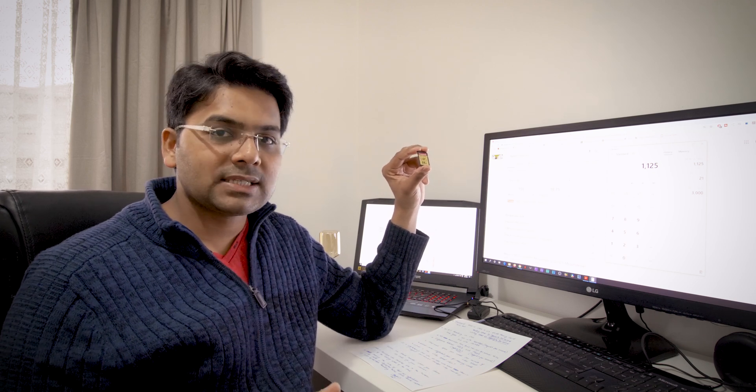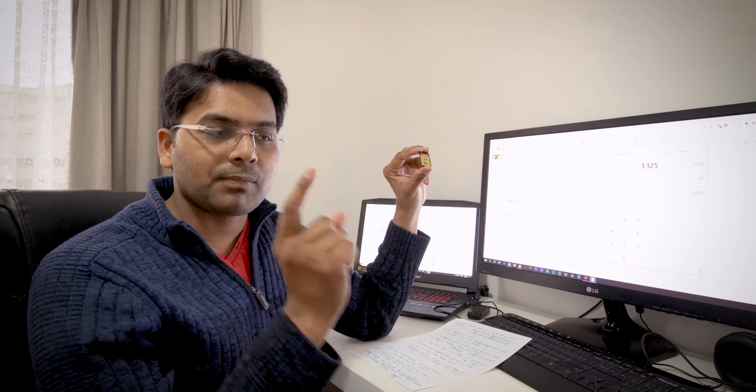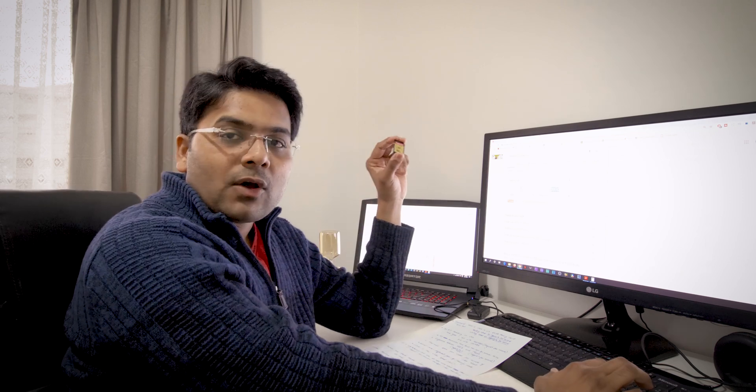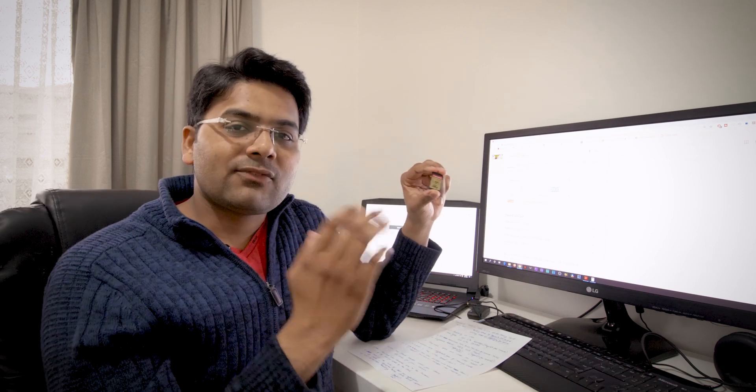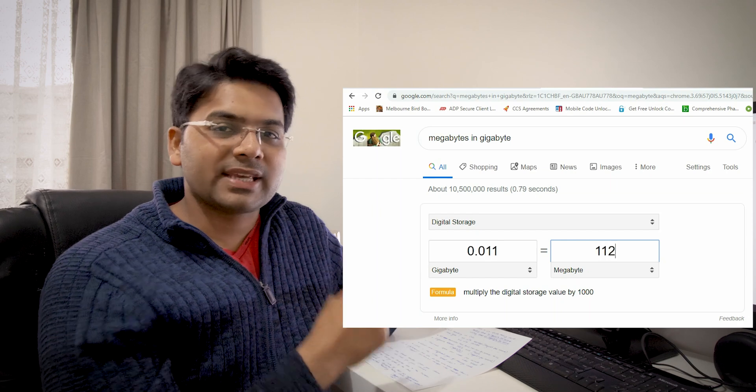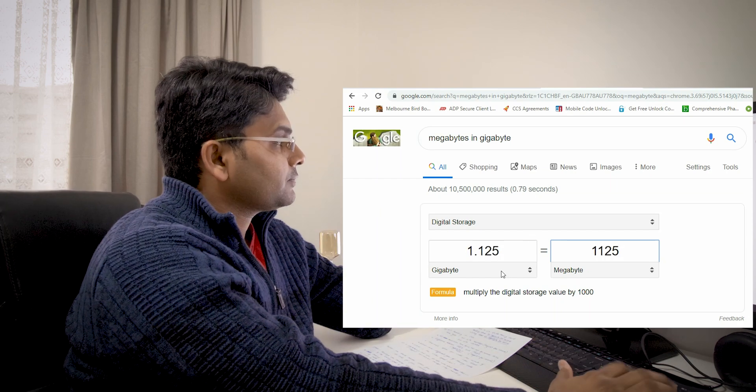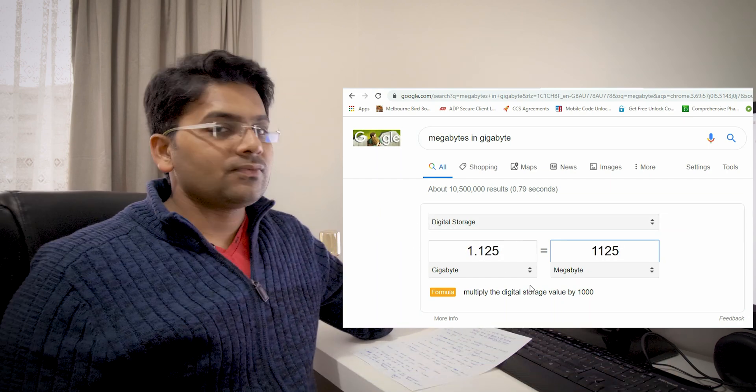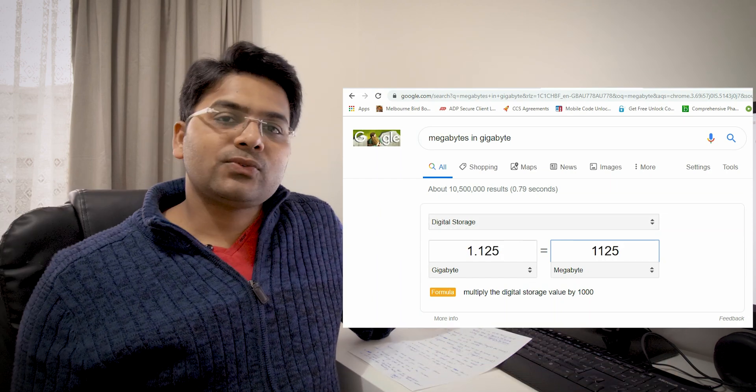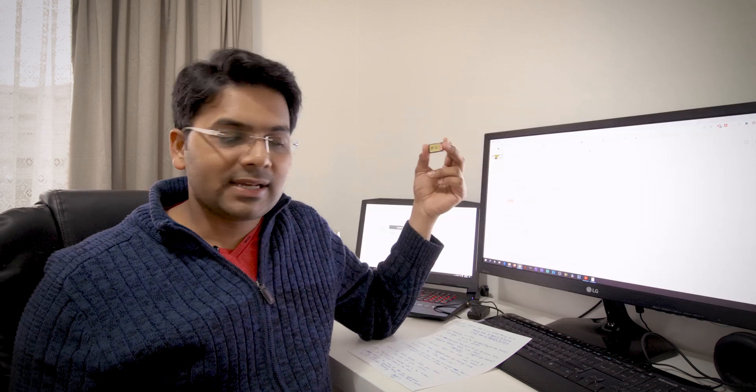So it is using 1125 megabyte space for per minute recording. So now let's convert 1125 into gigabyte: 1.125 gigabyte.